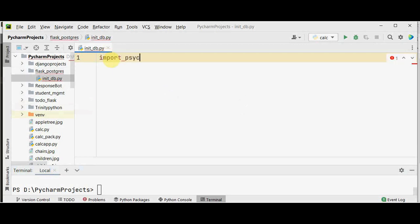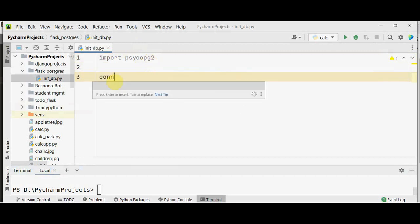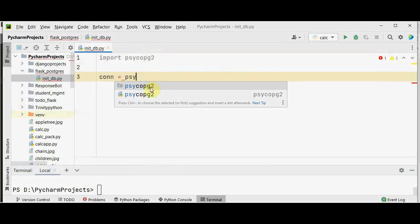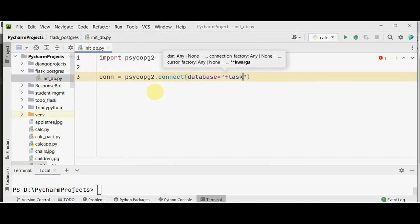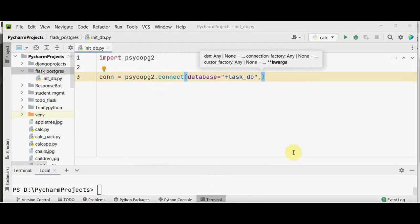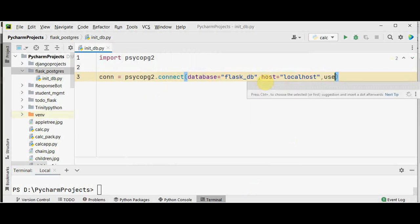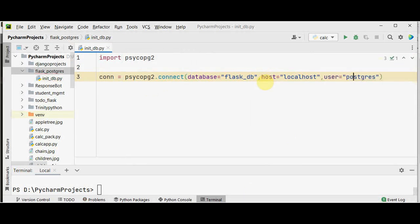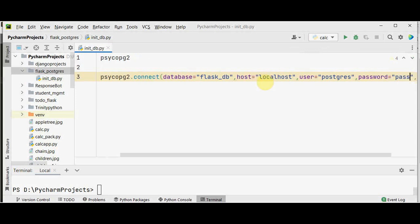In init_db.py, I am going to import the library psycopg2. Then I am going to open a connection to the flask_db database using psycopg2.connect(). We are setting up the connection: conn = psycopg2.connect(), passing parameters like database flask_db, username postgres, password, host localhost, and the default port number 5432.